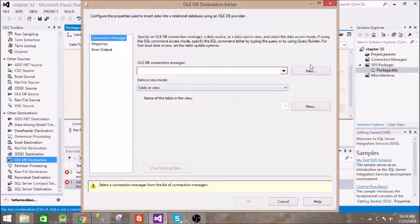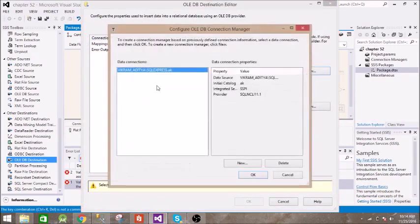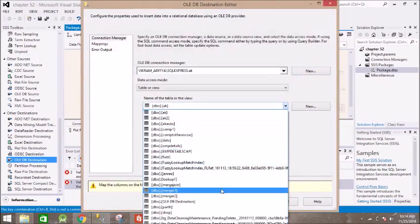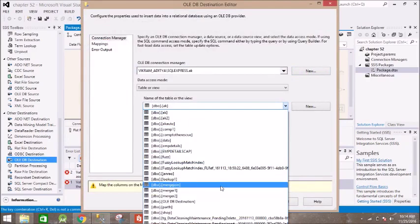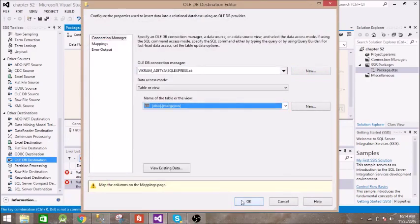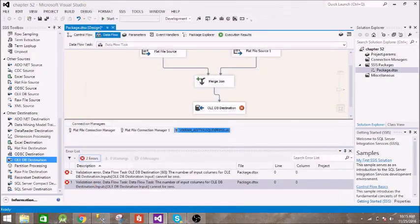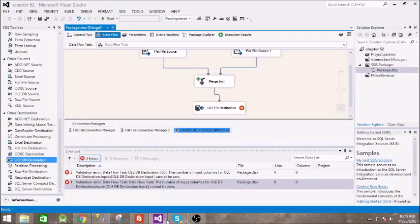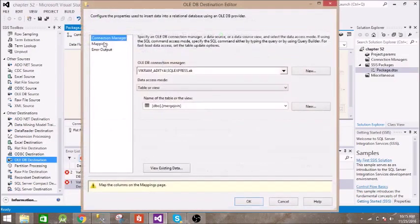Let us configure this. So this is the server and database, and the table name is merge join. All right, just now we removed everything from that table. All right, we need to do the mapping. Okay, so we are all set.